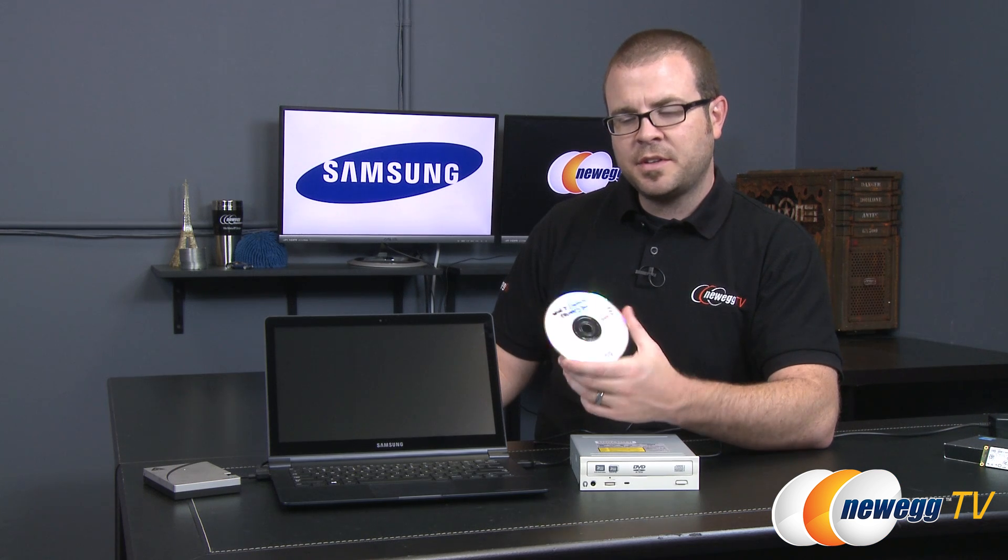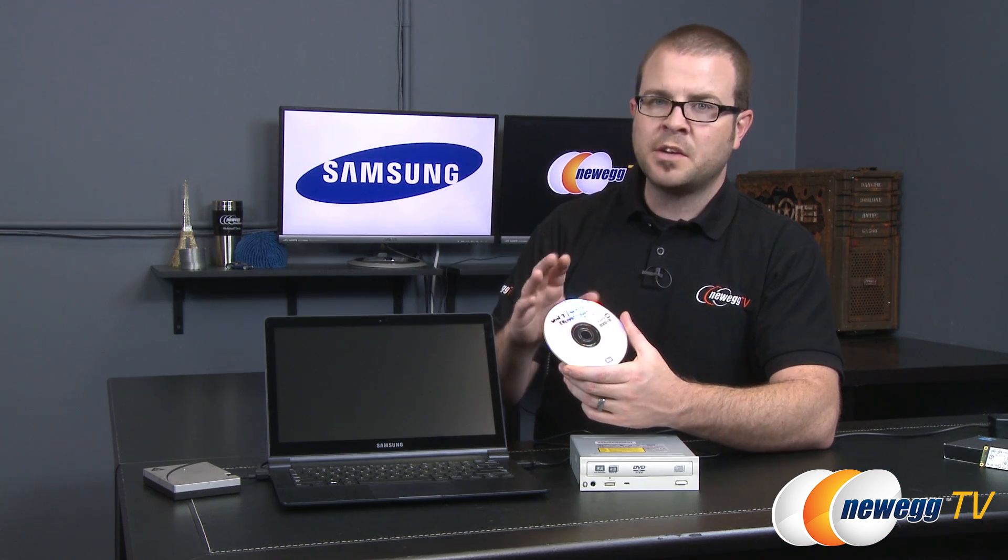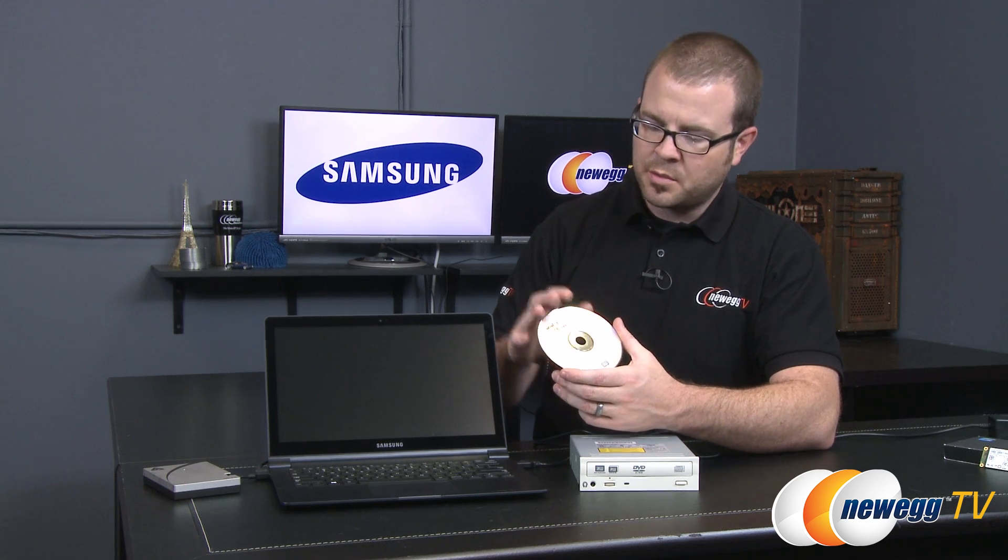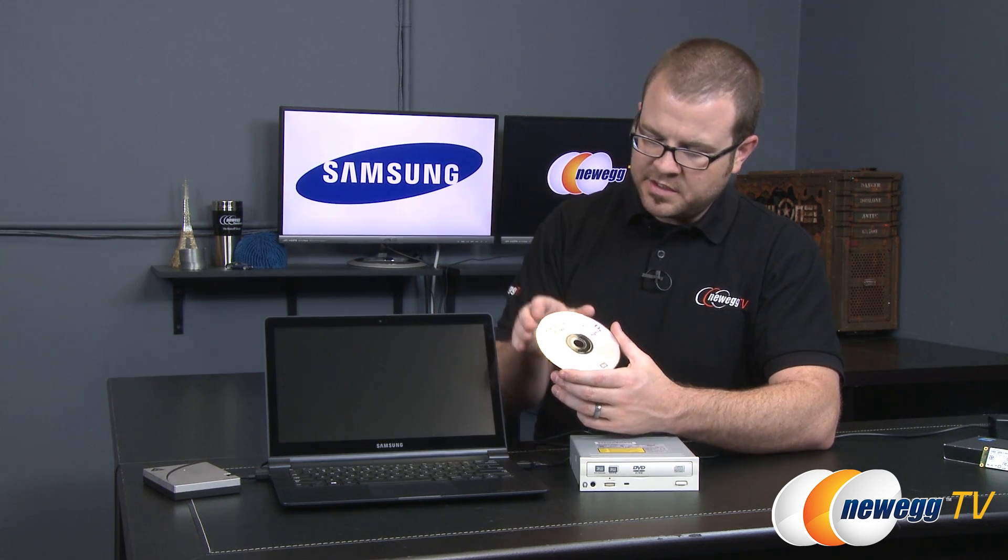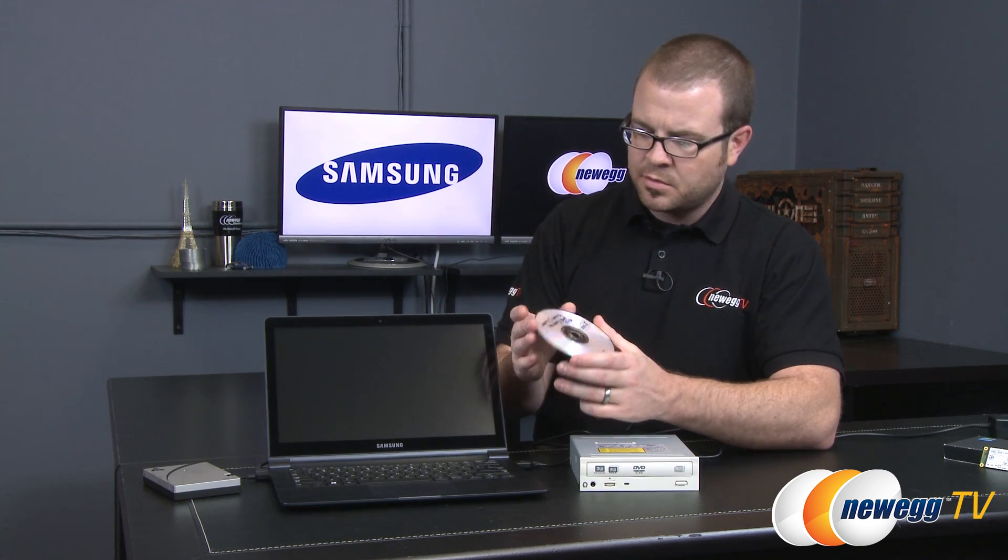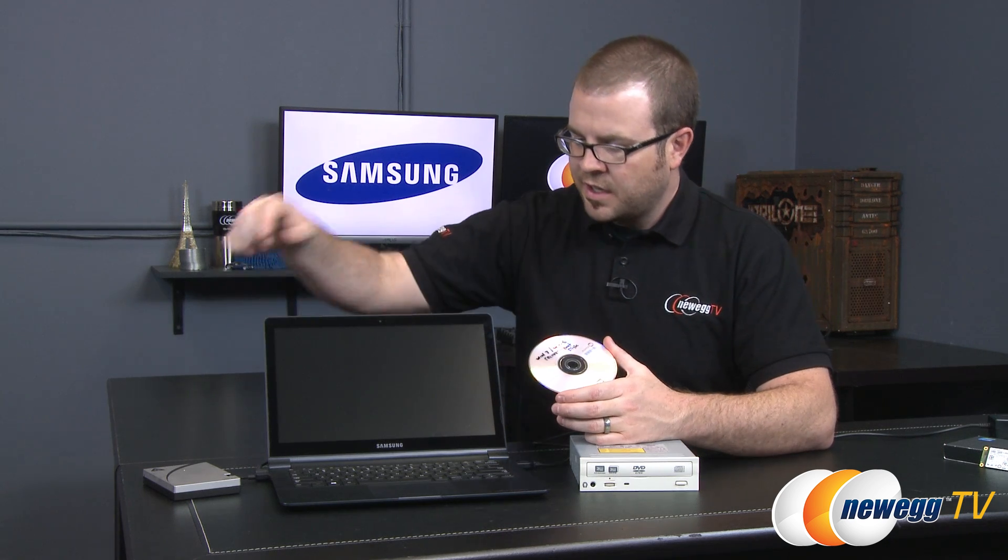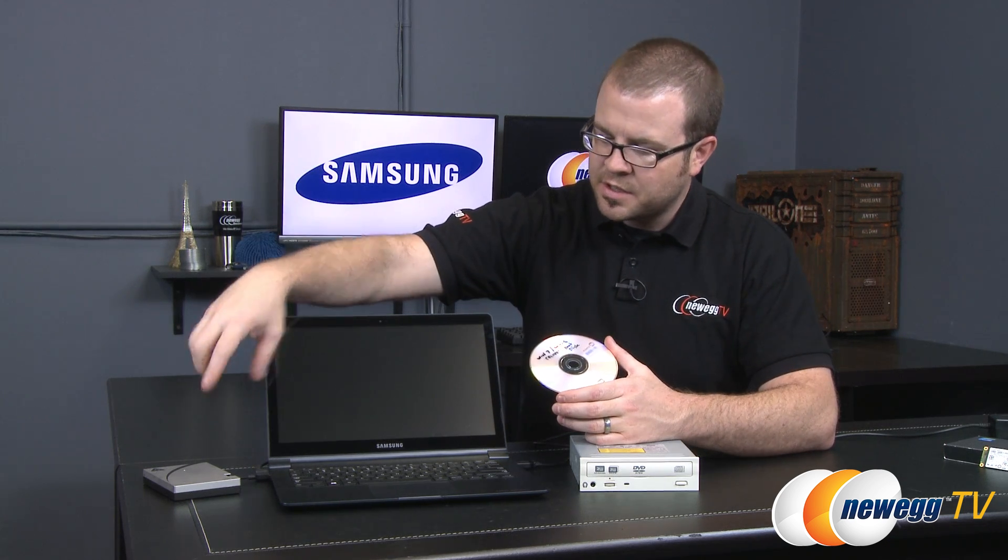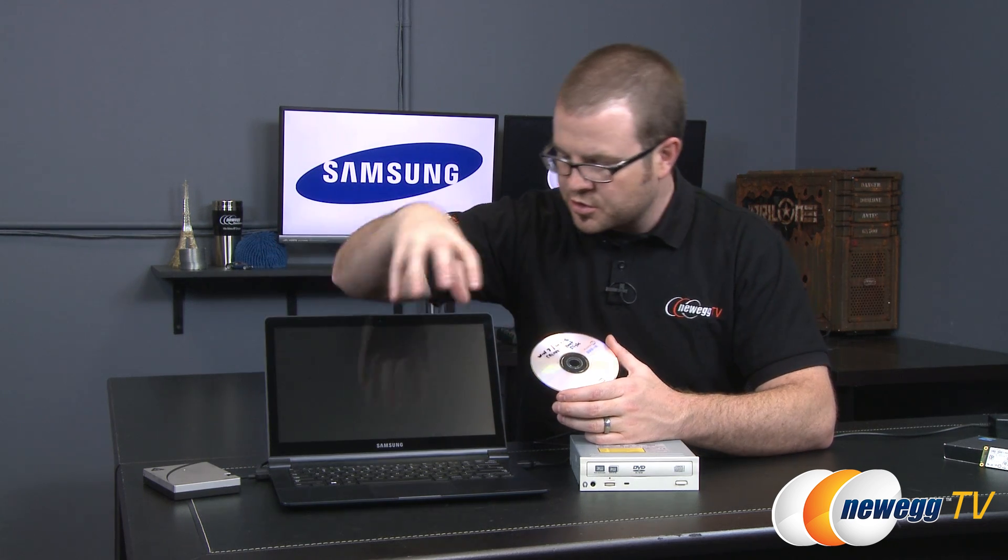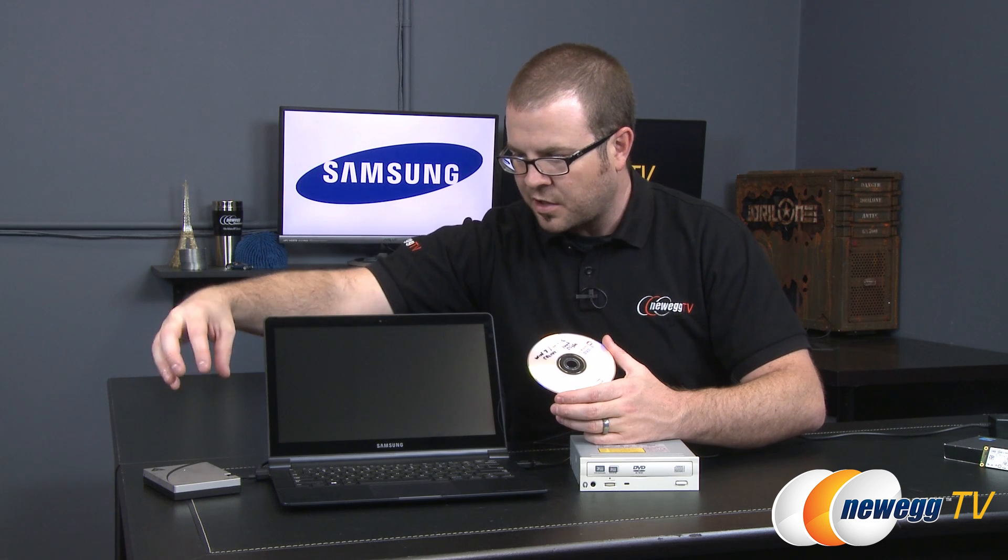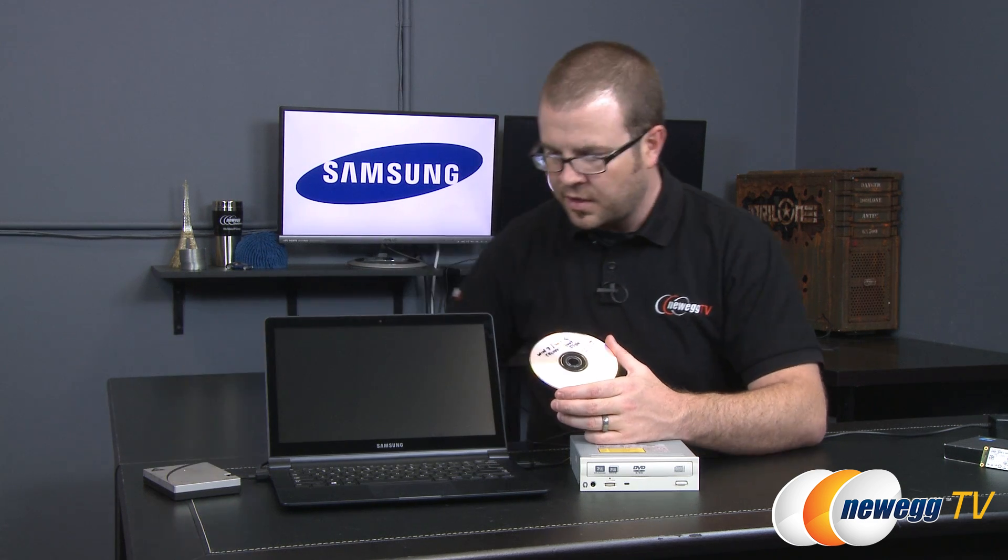So now you should have your recovery disk that you've just created and we're going to be booting from this in just a few moments. Go ahead and label it. I said Windows 8 recovery boot disk and then of course we also have our drive here which has been imaged onto our external drive.